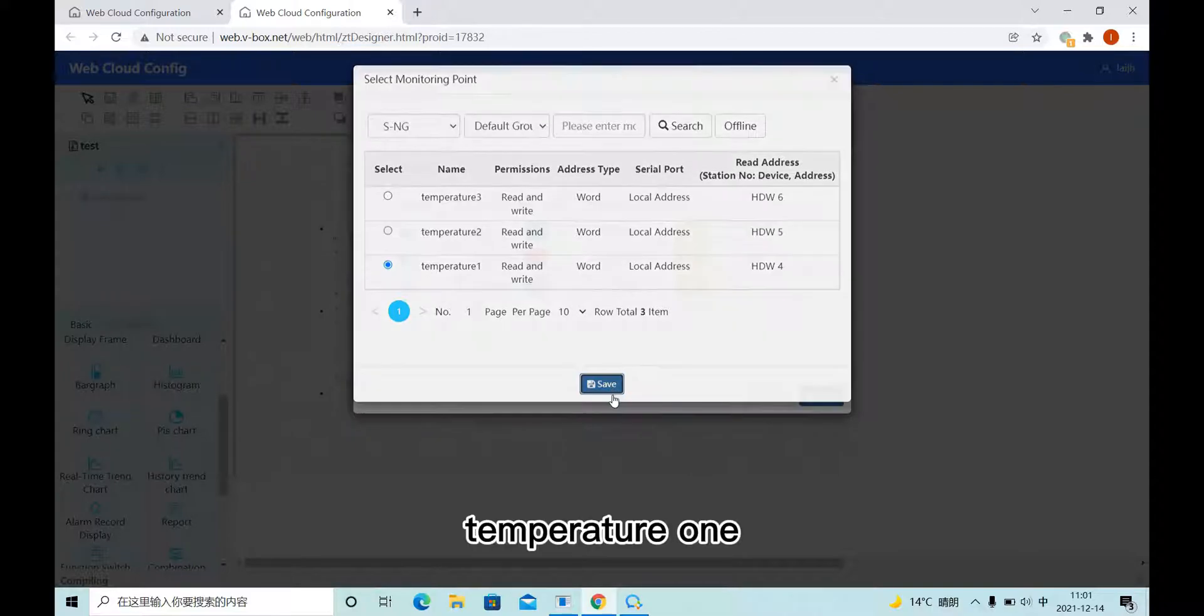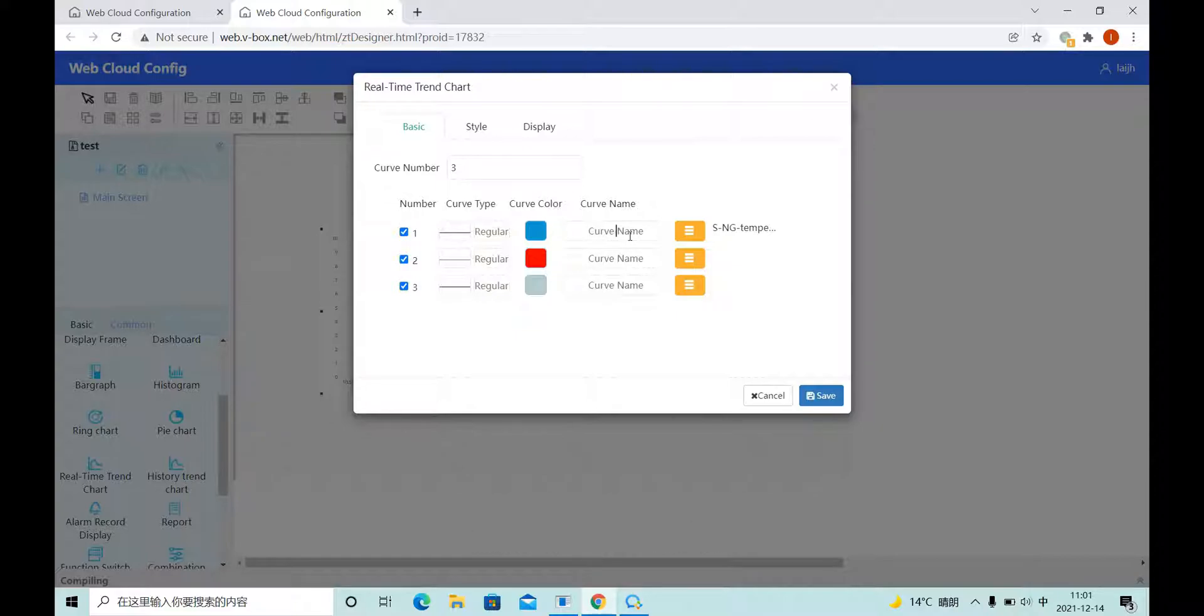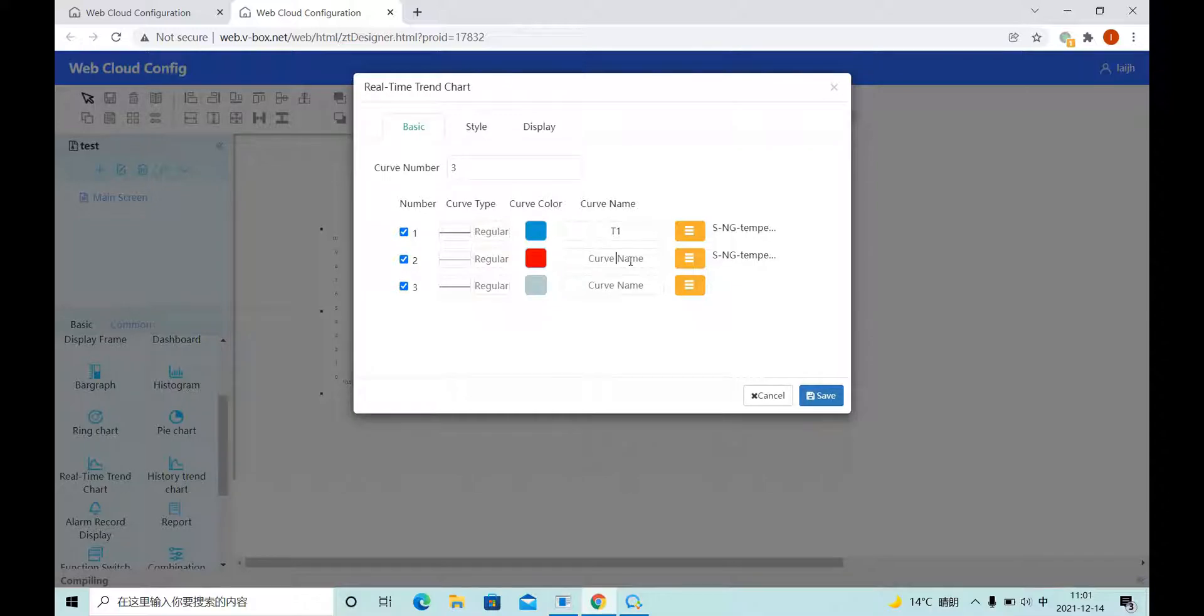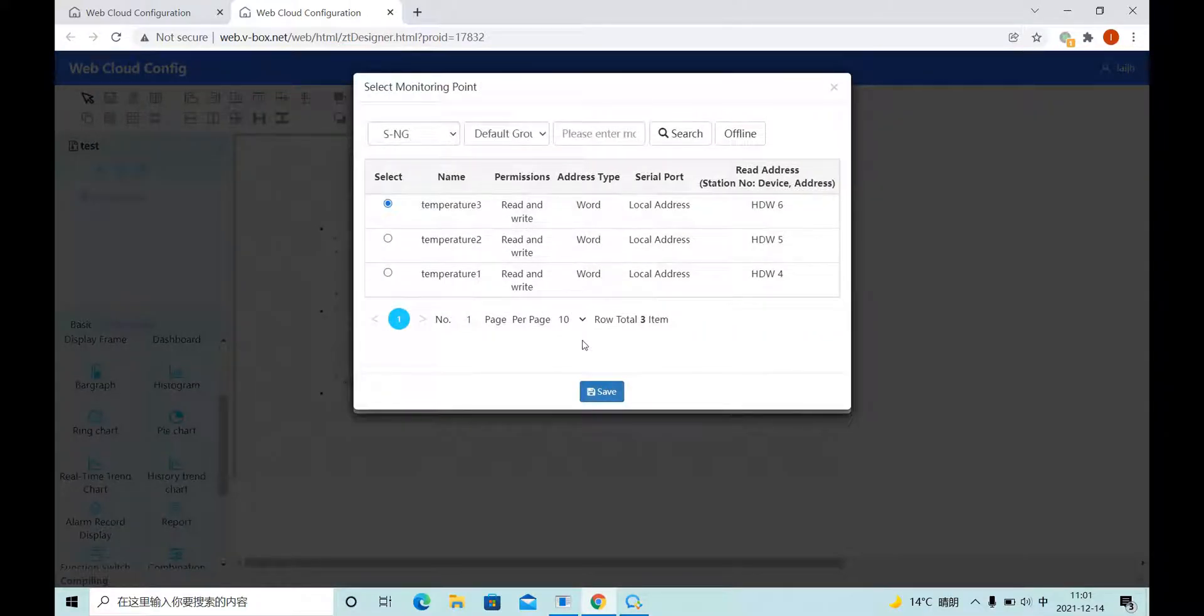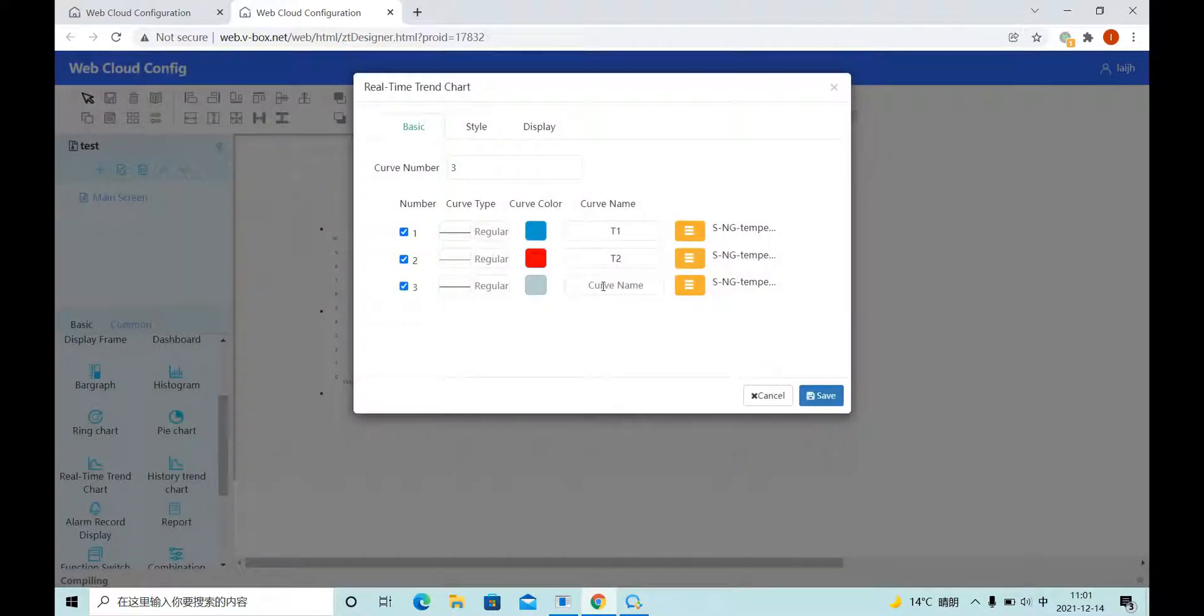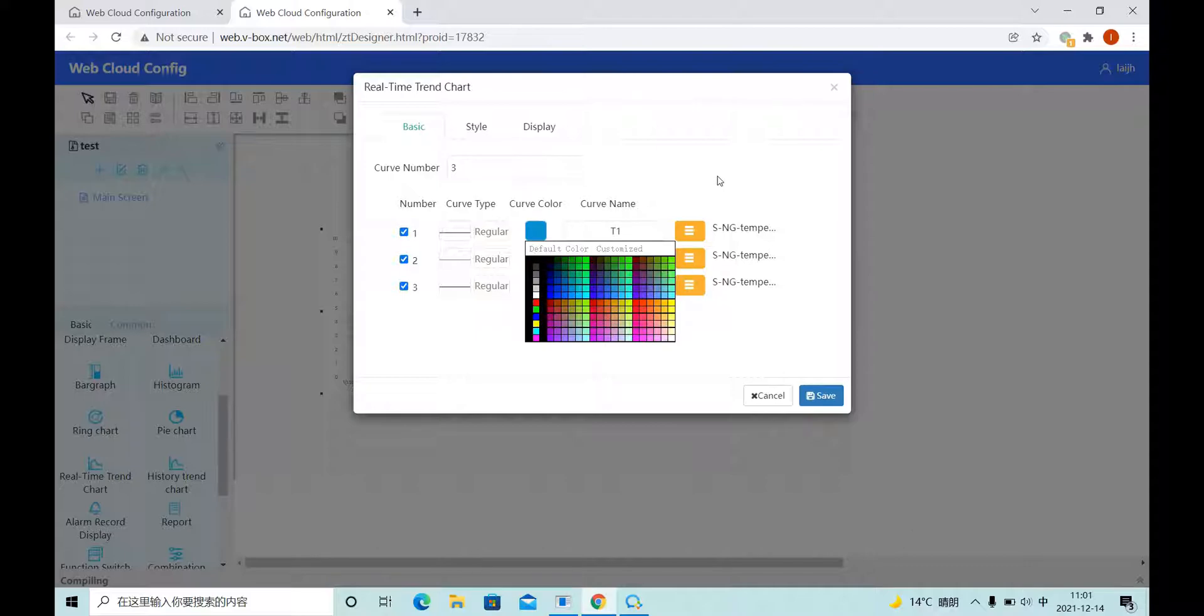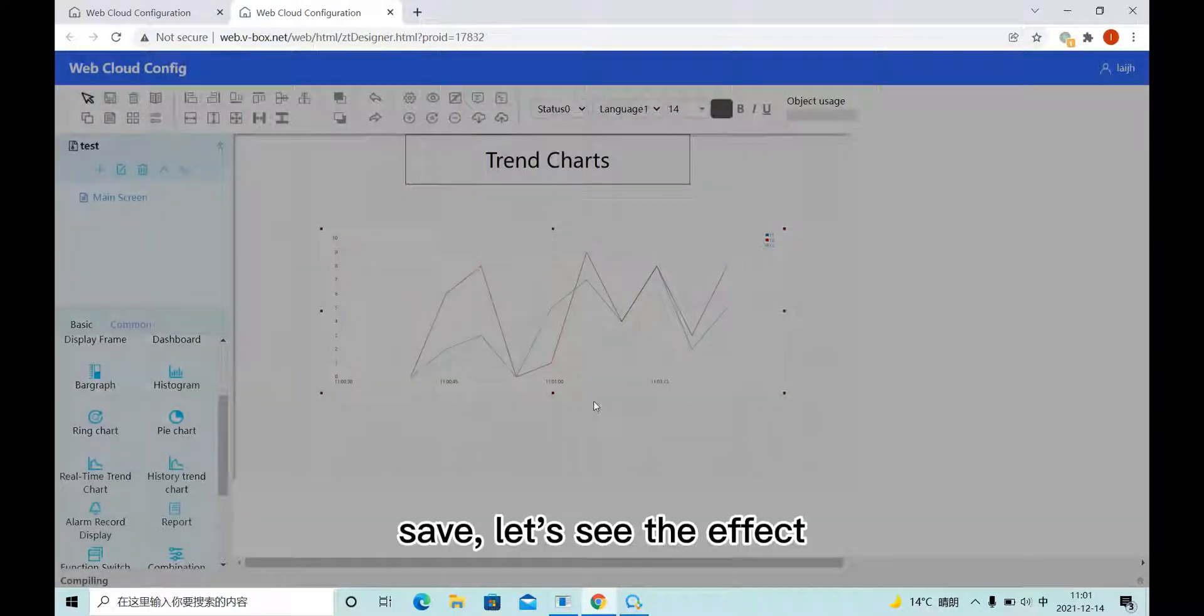Temperature 1. Name the curve. Color is same. You can also set the curve color here. Save.